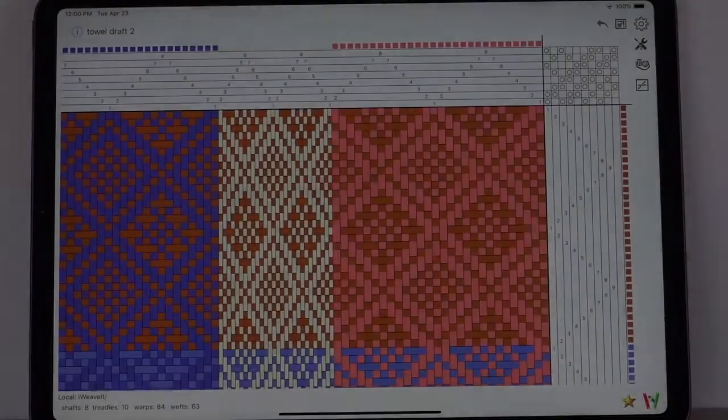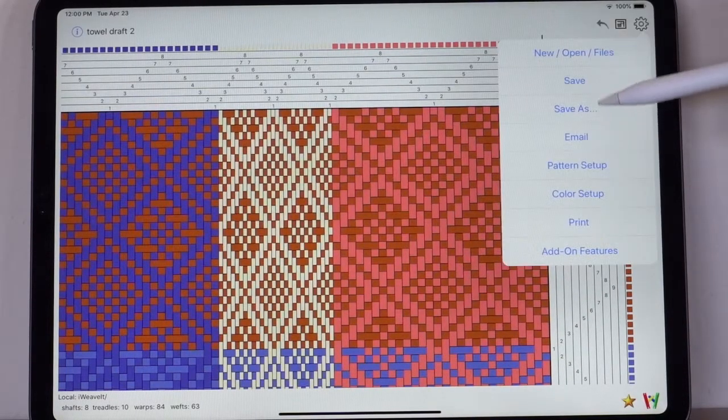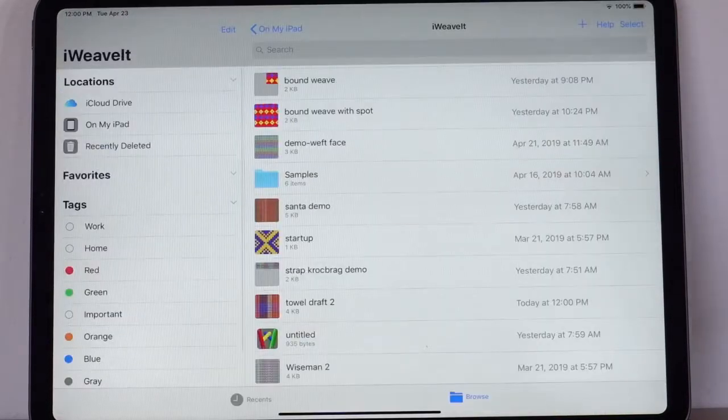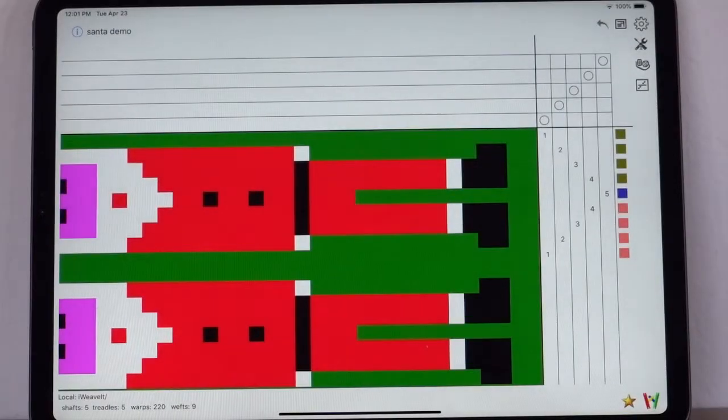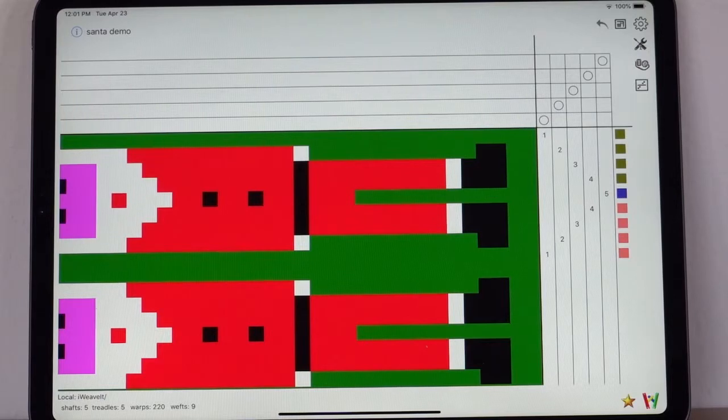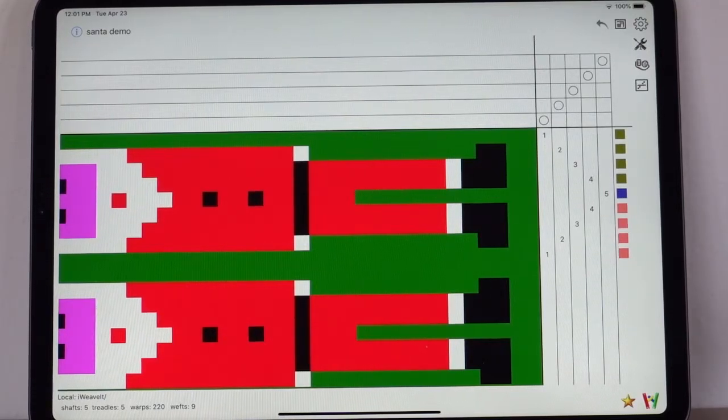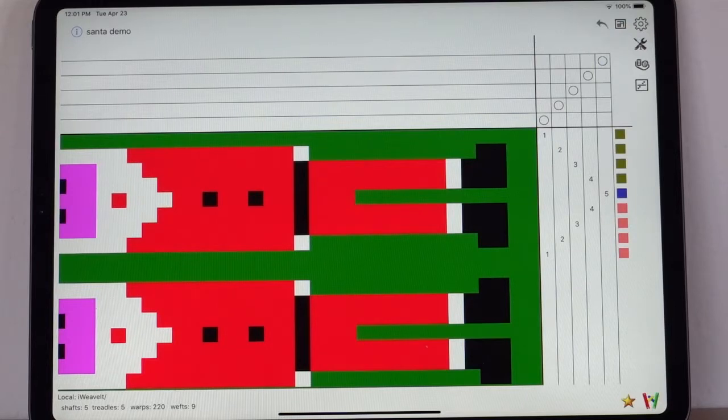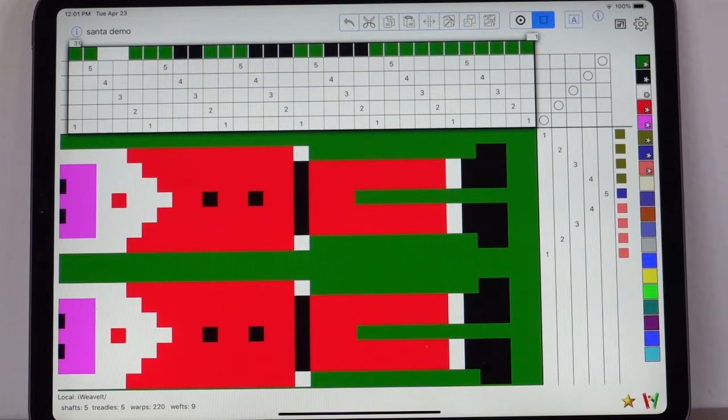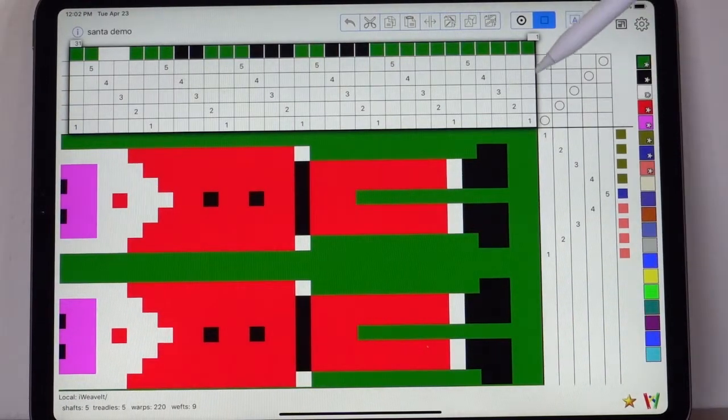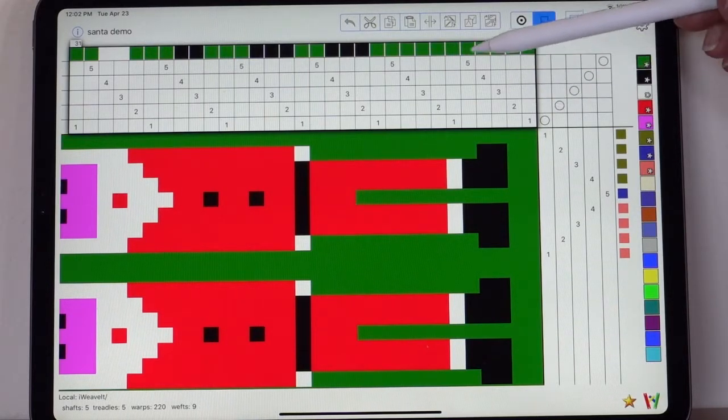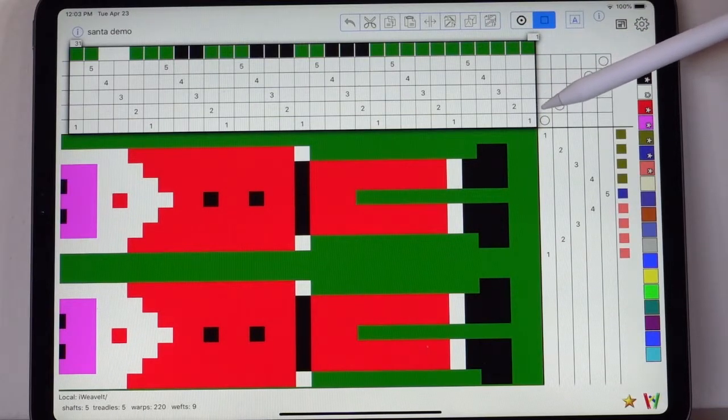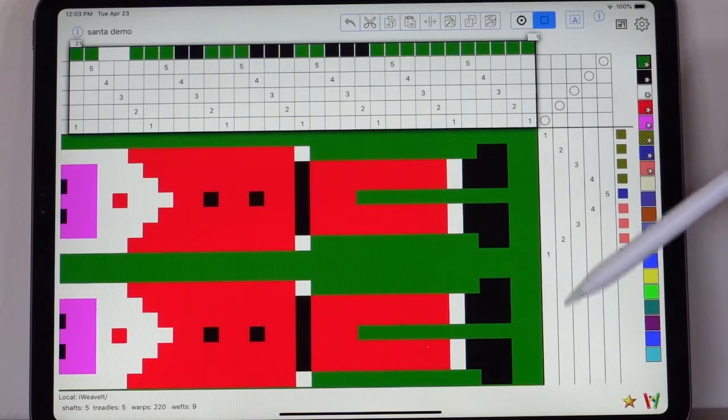To show warp faced weaving I am going to use a different pattern. I want to use the Santa demo. The first thing you will notice is that you don't see any threading. That is because the threads are set very tightly and they will pack in and there isn't room to show it. But if you tap on the editing then you see the warp threads. And what is happening is that the first column shows all green warps and those warps pack in to show on the first column.